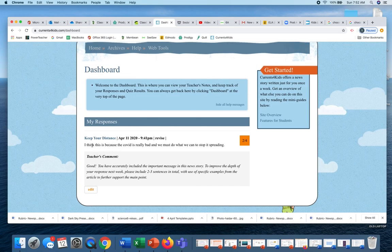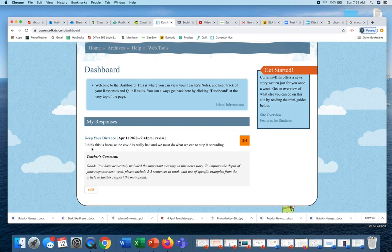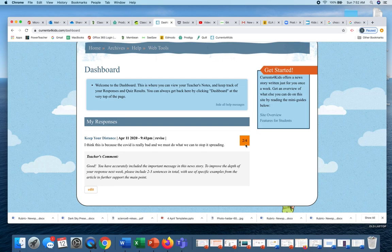This is what Sparky did. I think this is bad because COVID is really bad and we must do what we can to stop it spreading. This got a two out of four, which basically is kind of like a D.